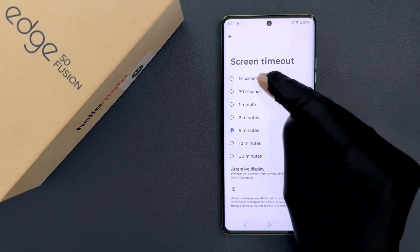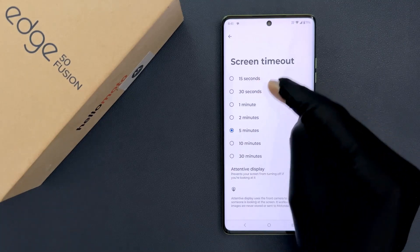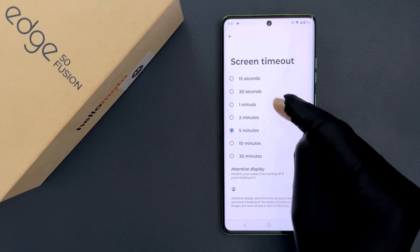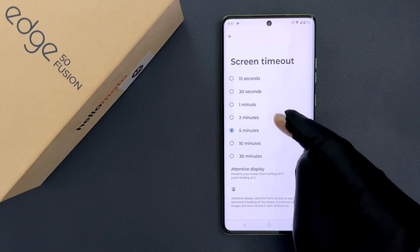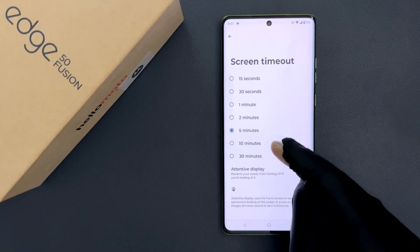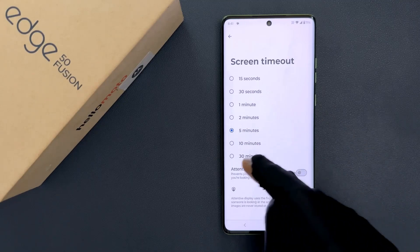We have 15 seconds, 30 seconds, 1 minute, 2 minutes, 5 minutes, 10 minutes, and 30 minutes.